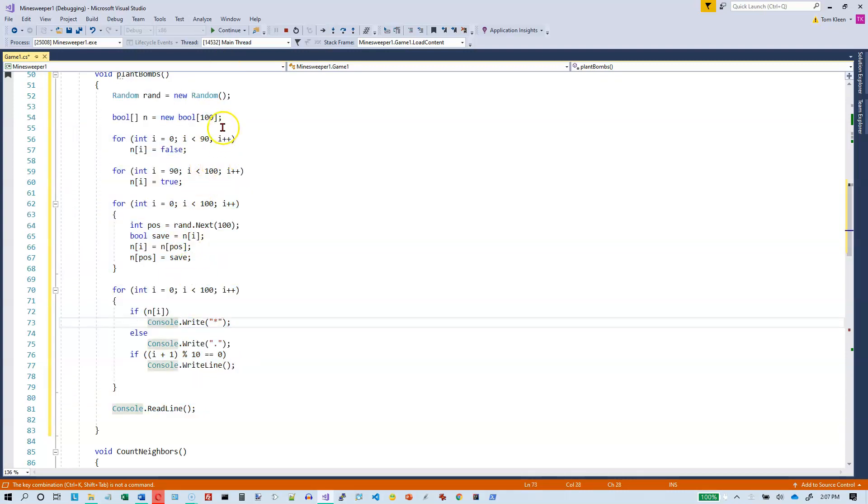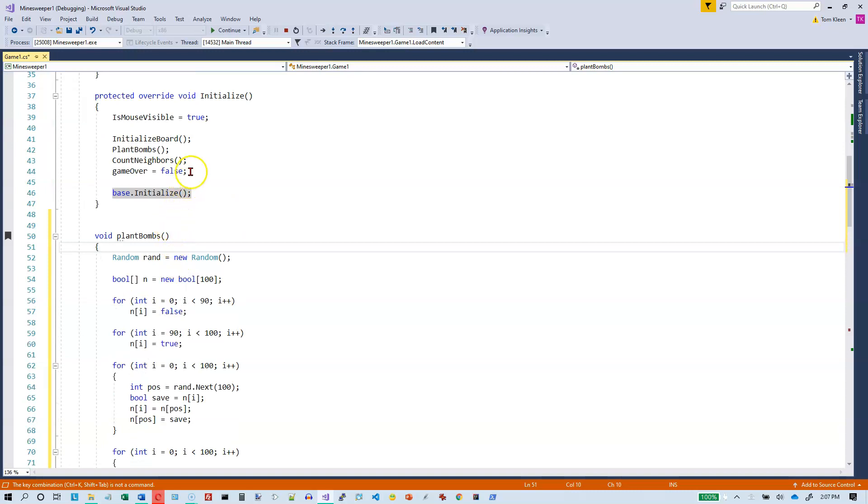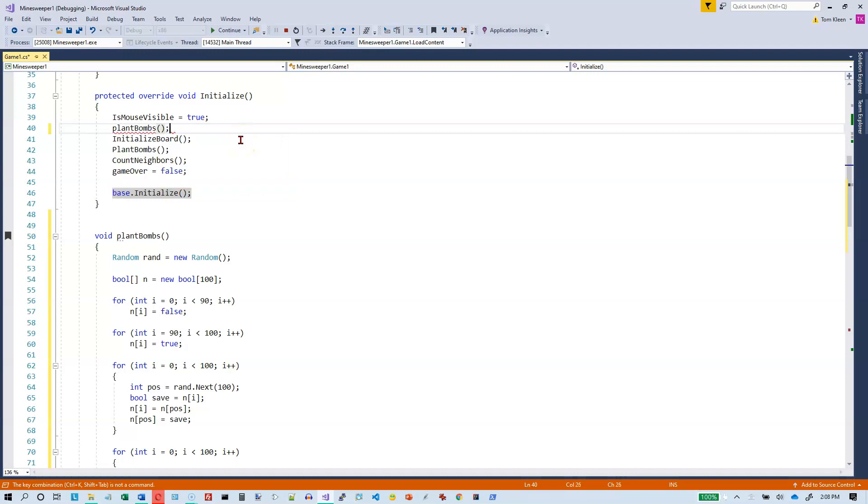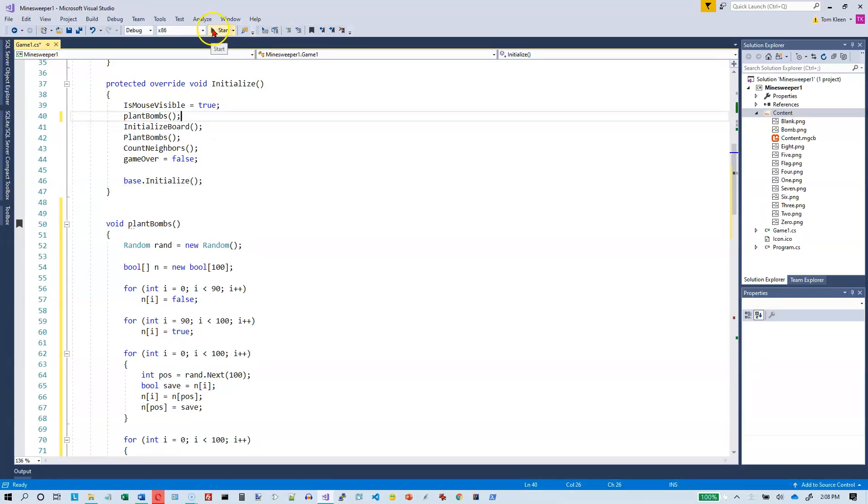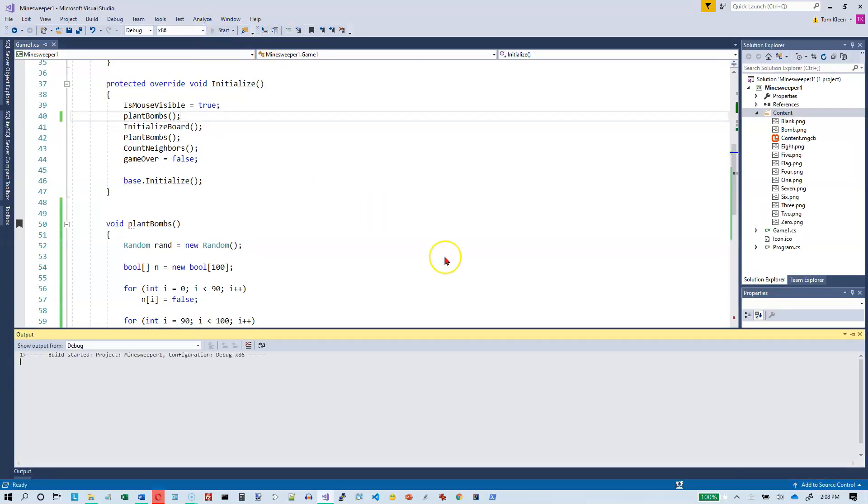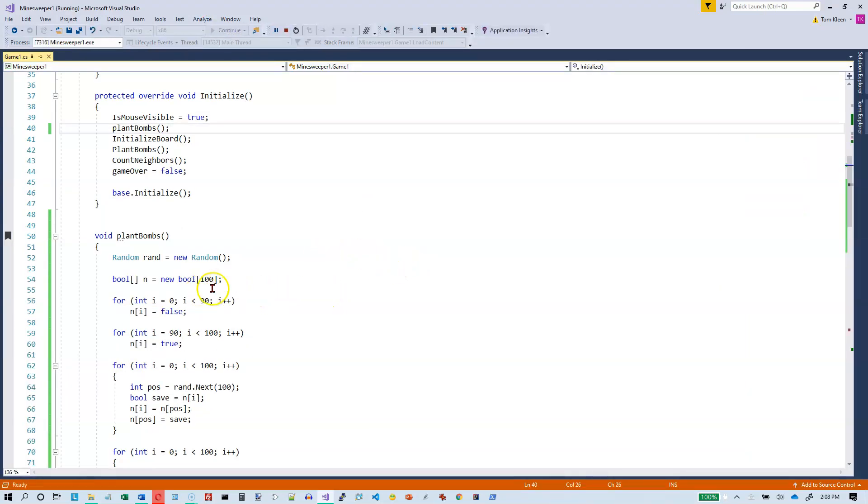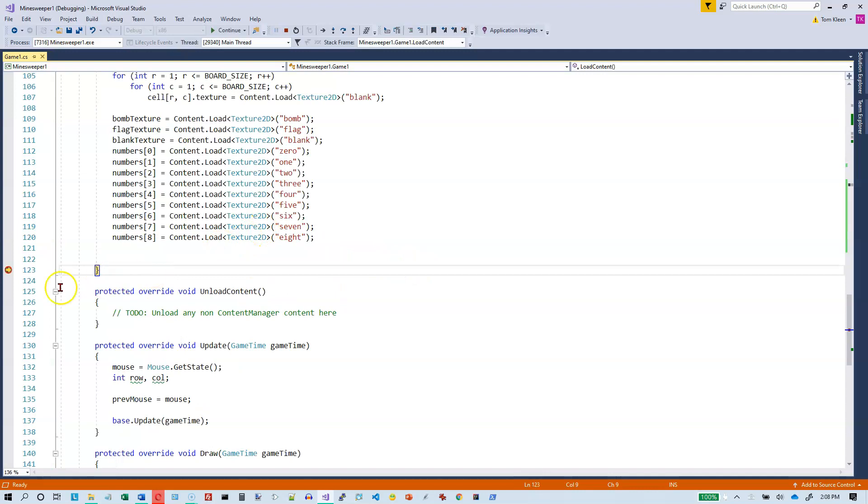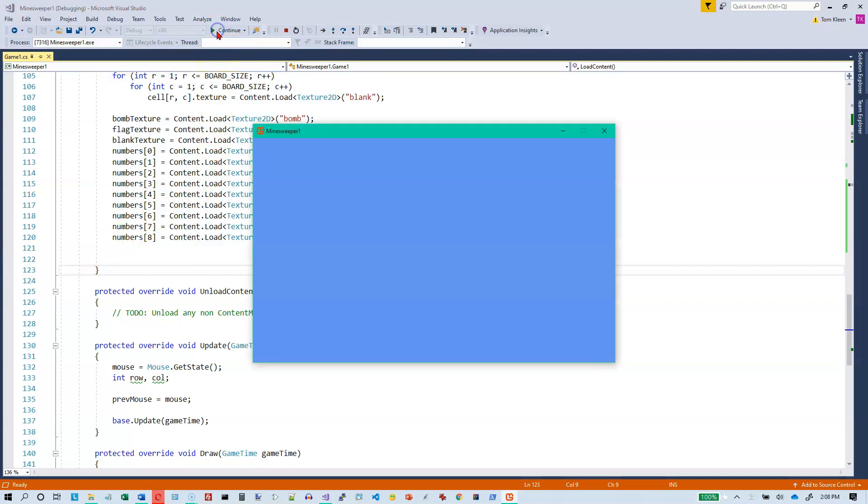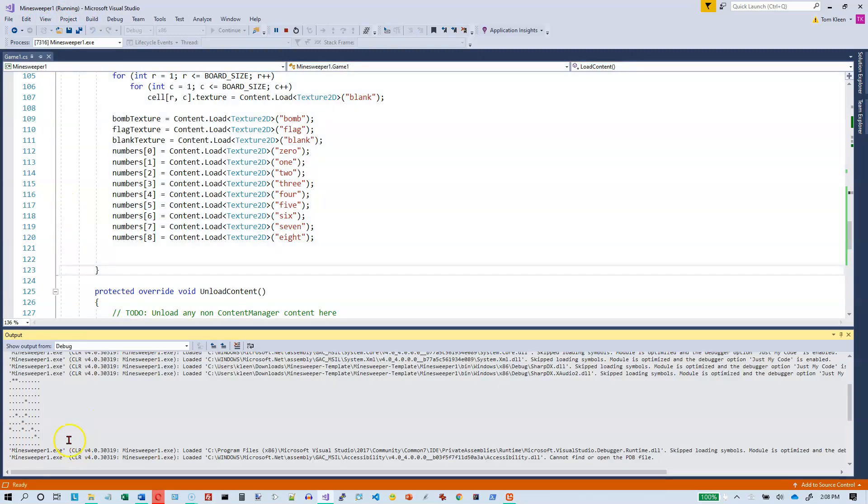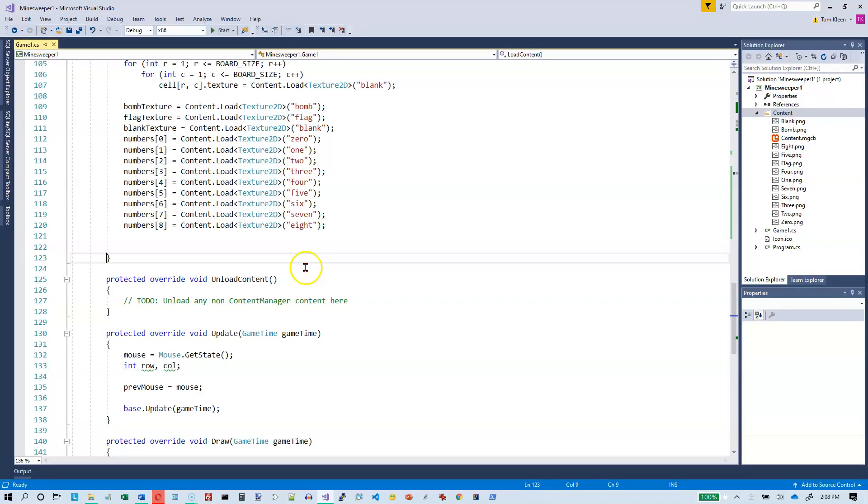So didn't change anything about the execution but it just made it look a little prettier. So if I call plant bombs here it should plant the bombs. Let's go and plant bombs and we're not passing anything in. Let's just go ahead and we need to stop and we'll restart the program. And what we want to do is we want to look at our, I still have breakpoint in there so let's stop that and let's continue. And now I want to view my output window and you can see I'm guessing this is 10 rows by 10 columns and the dots are empty spaces and the asterisks are places where bombs have been placed and it looks pretty random to me.